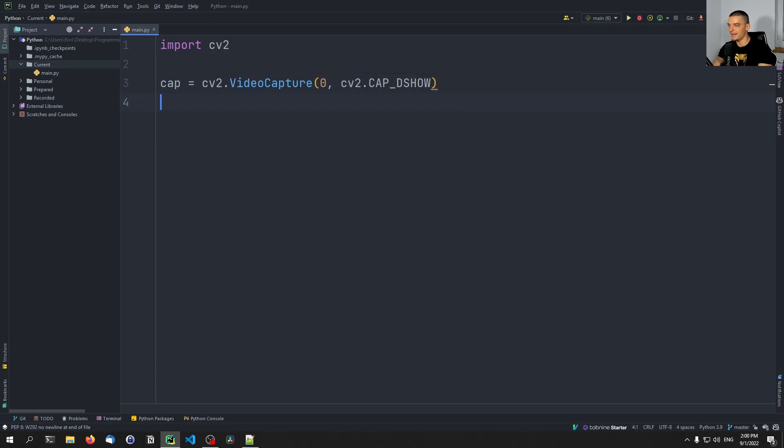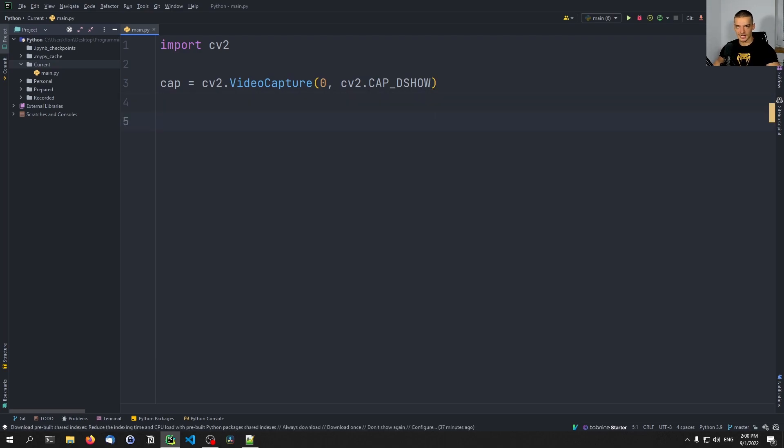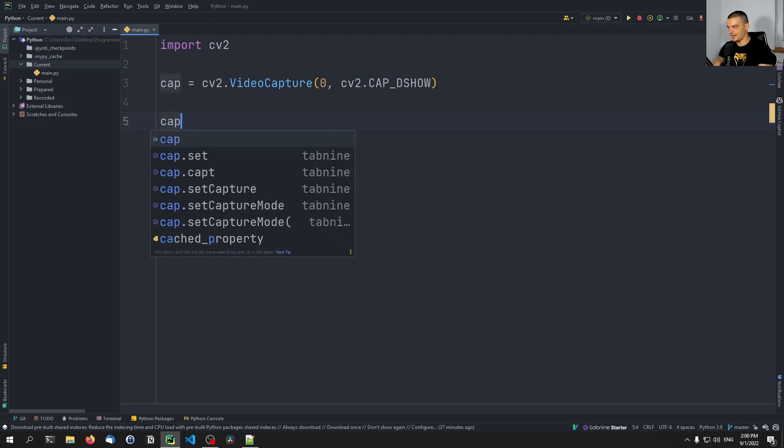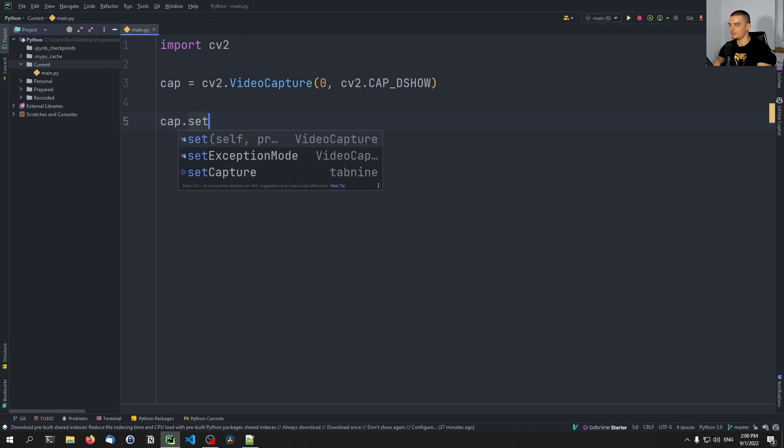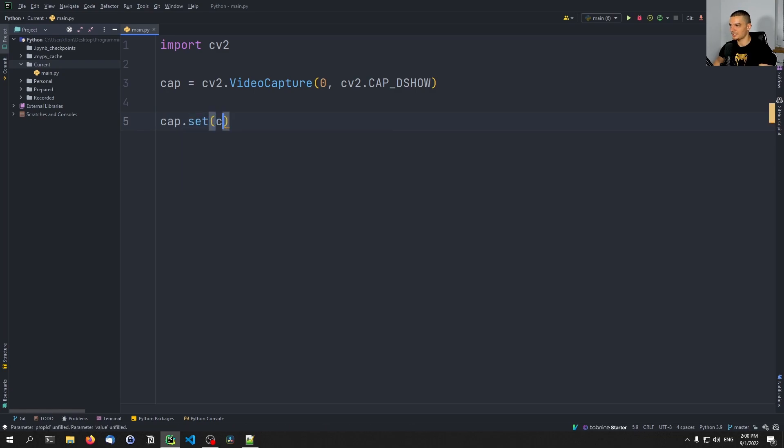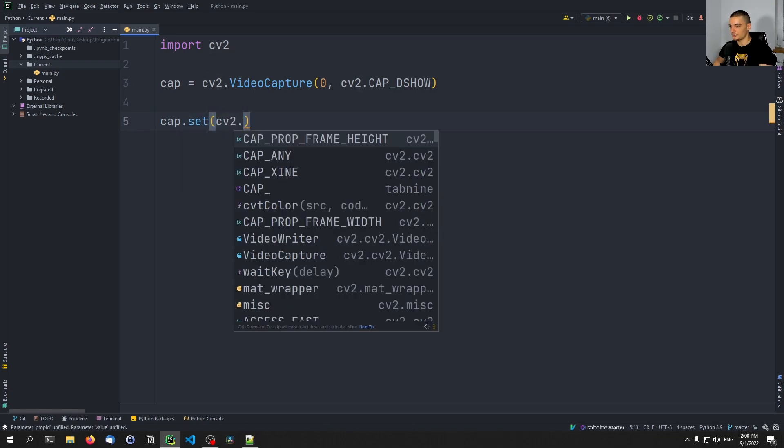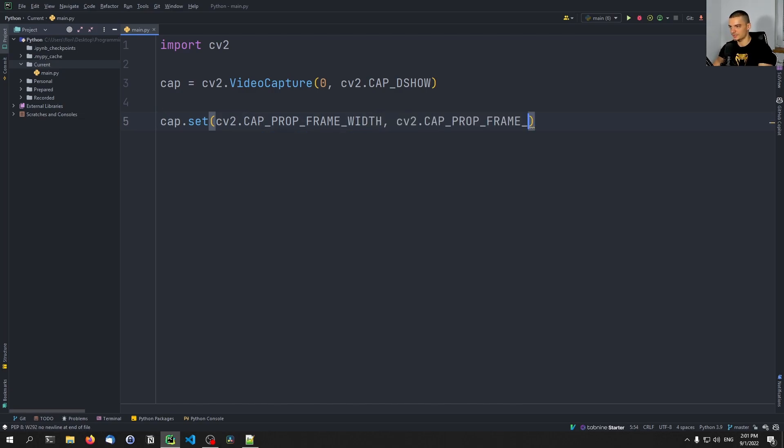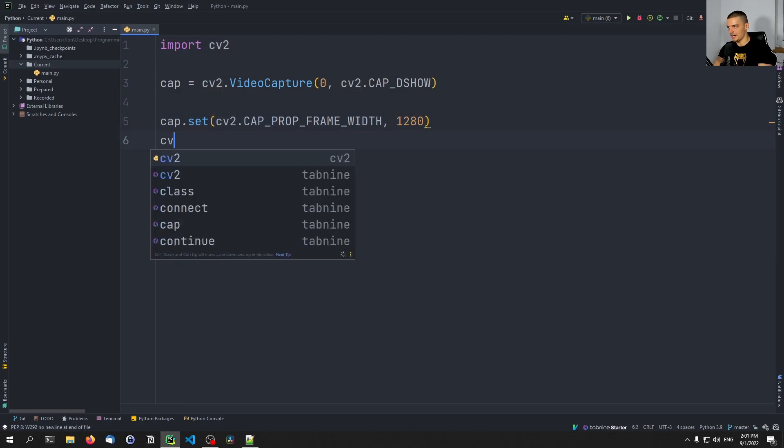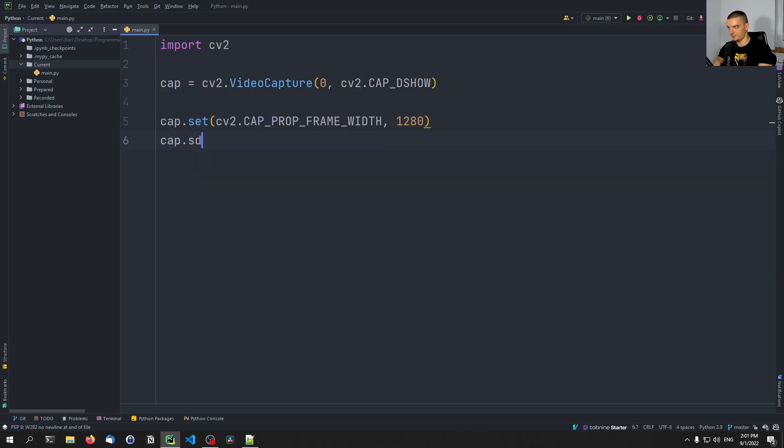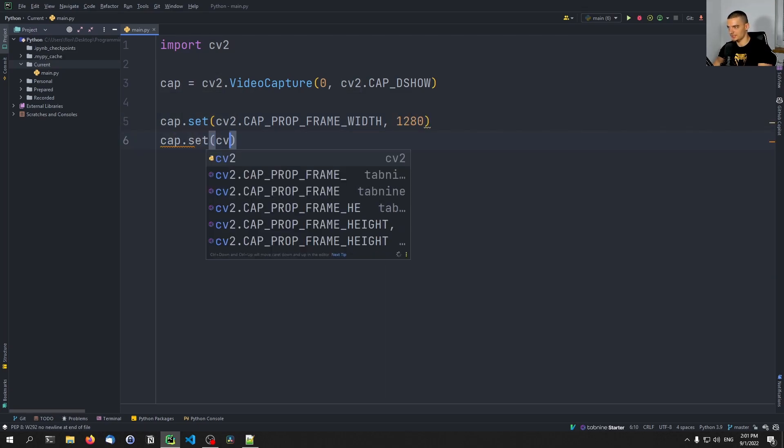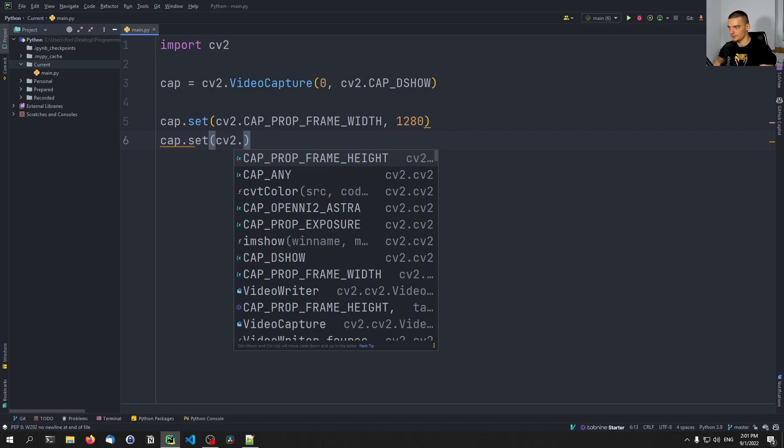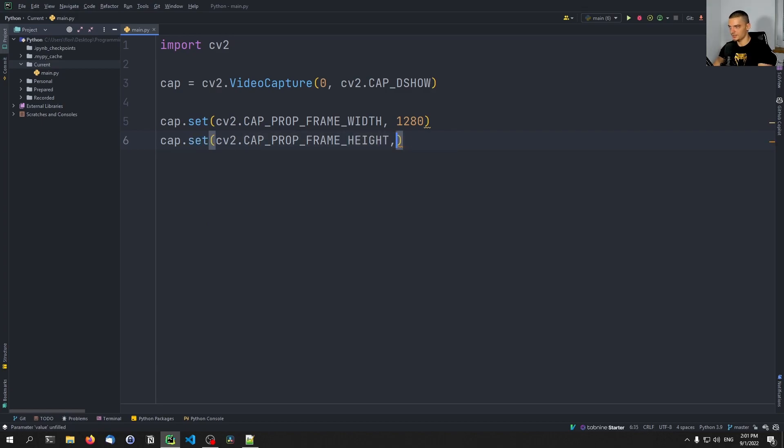And we're going to then define the resolution of the camera, I'm going to go with a simple HD, so 1280 times 720. And for that, we're going to say cap.set, cv2.CAP_PROP_FRAME_WIDTH is going to be 1280, and cap.set cv2.CAP_PROP_FRAME_HEIGHT is going to be 720.